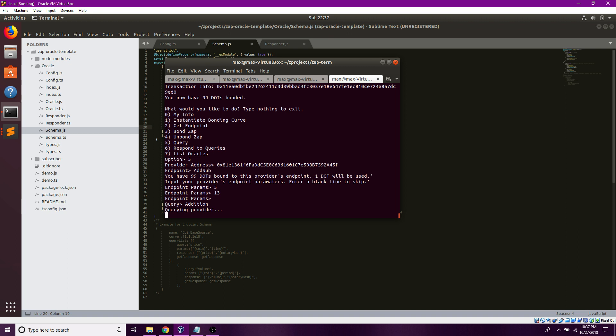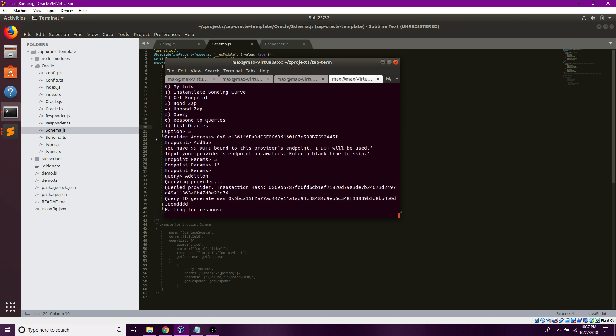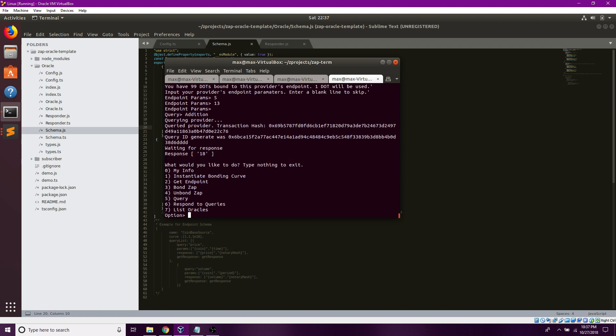Now if this goes correctly, I should be able to get the query ID as well as the transaction hash. The query ID is generated within the ZAP contracts based on the endpoints, the block, the current time, and the subscriber. And there you go. 5 plus 13 is equal to 18.